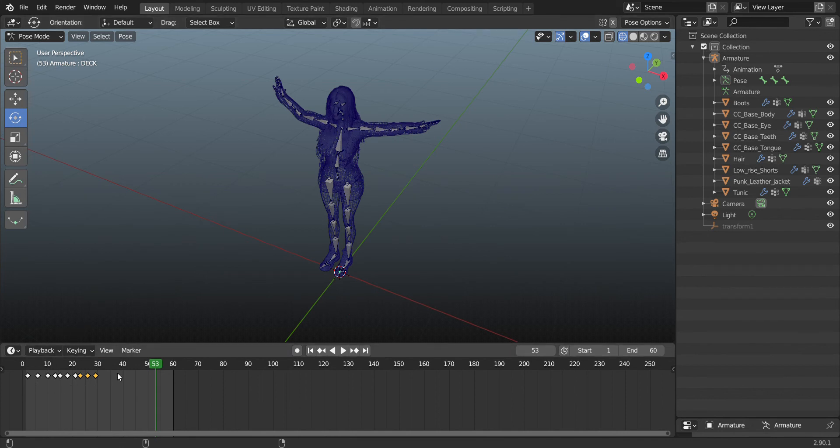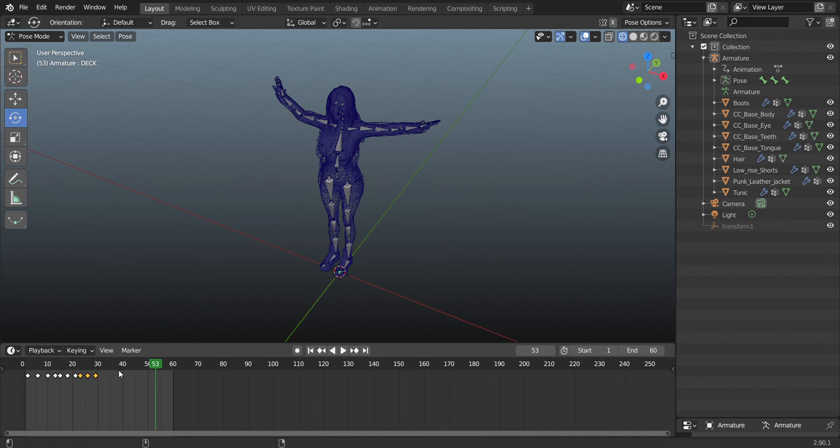So this is the second method. The first method was to click this arrow, which brings something down, and then you can use a scroll bar to see if you have a hidden keyframe.